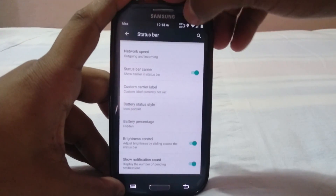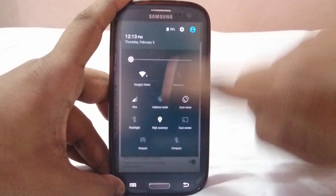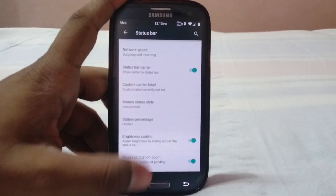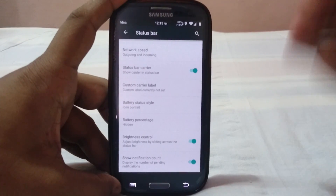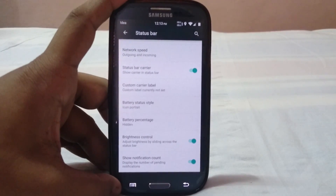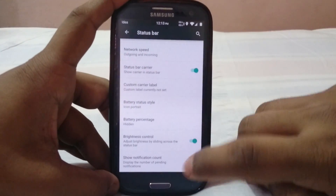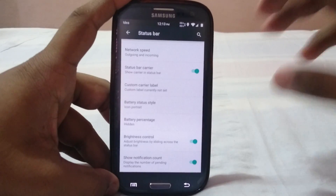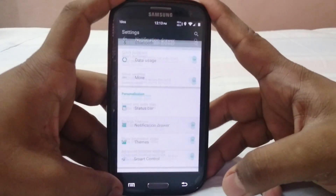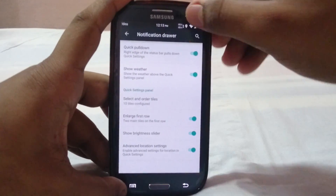Back brightness control is available, so you can actually remove the brightness slider altogether — not a unique feature, but a nice inclusion. Show notification count will display a count if you have more than one notification.